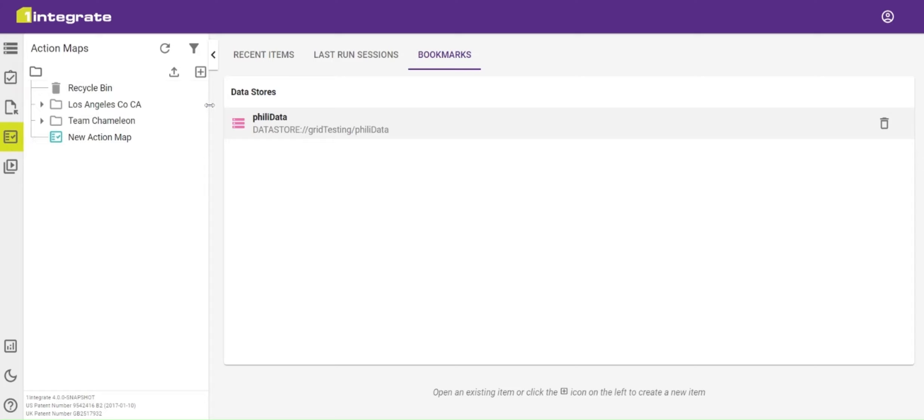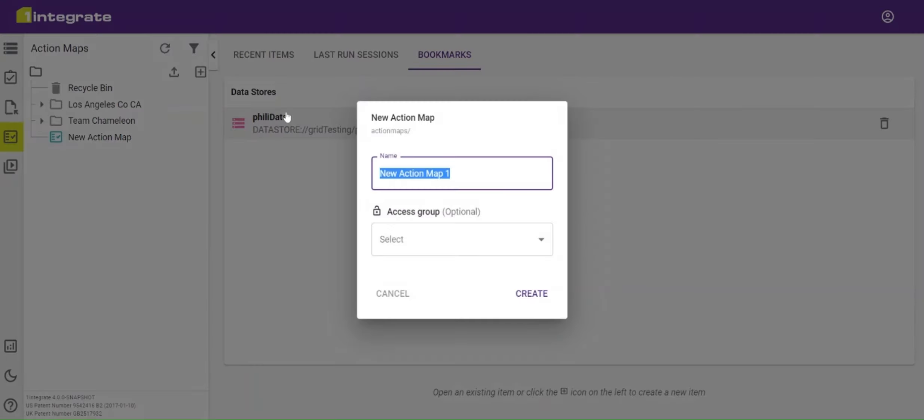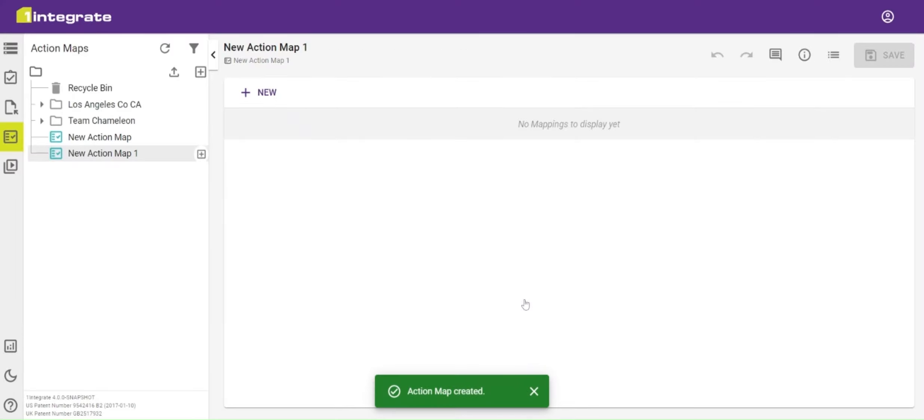In the navigation pane, we will create a new one by clicking on the add button and selecting new action map. Give our action map a name and click create, and then our action map is created and ready for us to start adding the action map pairs.